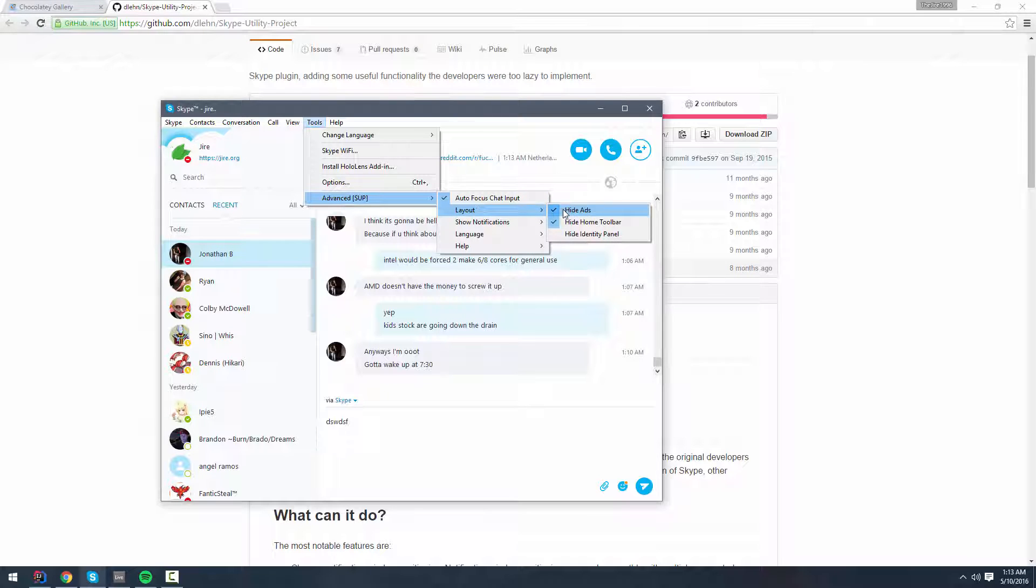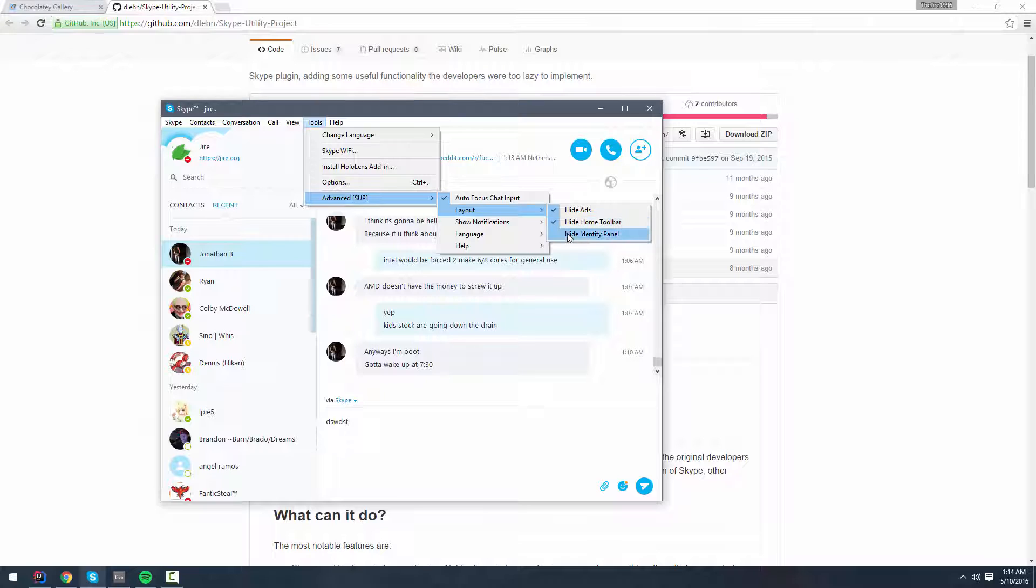It lets you completely hide ads, including the space that the ads would take up. It lets you hide the home toolbar, which annoys me. It lets you hide your identity panel, which is the picture and your own identity at the top left there.